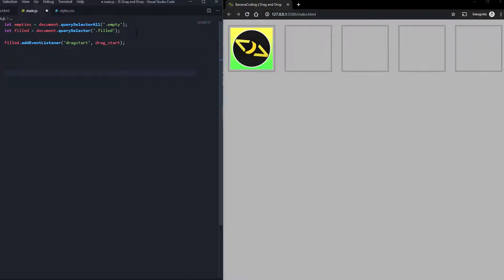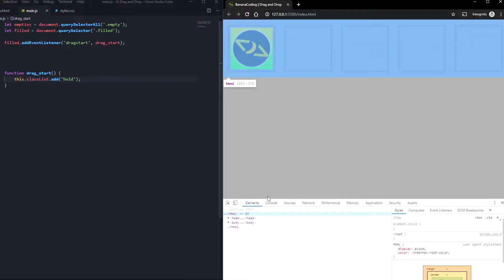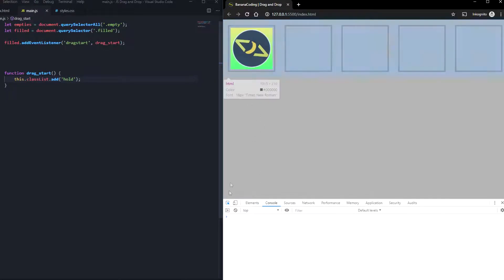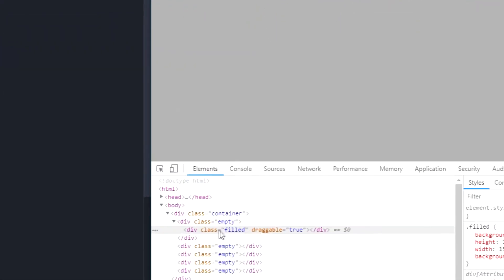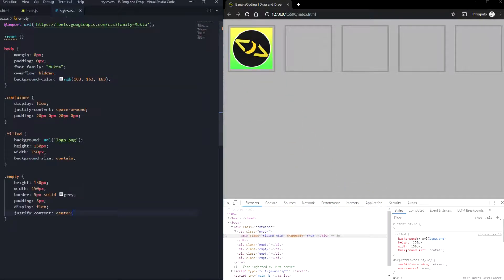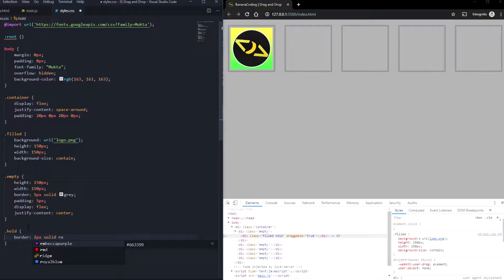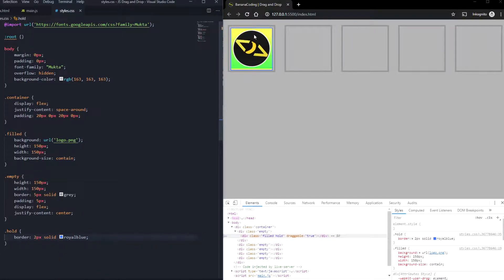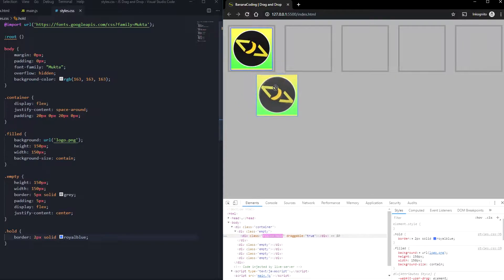We declare the function dragStart, and in dragStart we're just going to say this.classList.add — let's open the console. If we start dragging, refresh — as you can see we got div class filled, and if we start dragging it now has the class of 'hold' as well. Let's style the hold class with .hold and give it a border of 2px solid royal blue. Now if you hold it, it gets the blue border. But if you stop dragging, it still has the blue border — we need to change this.